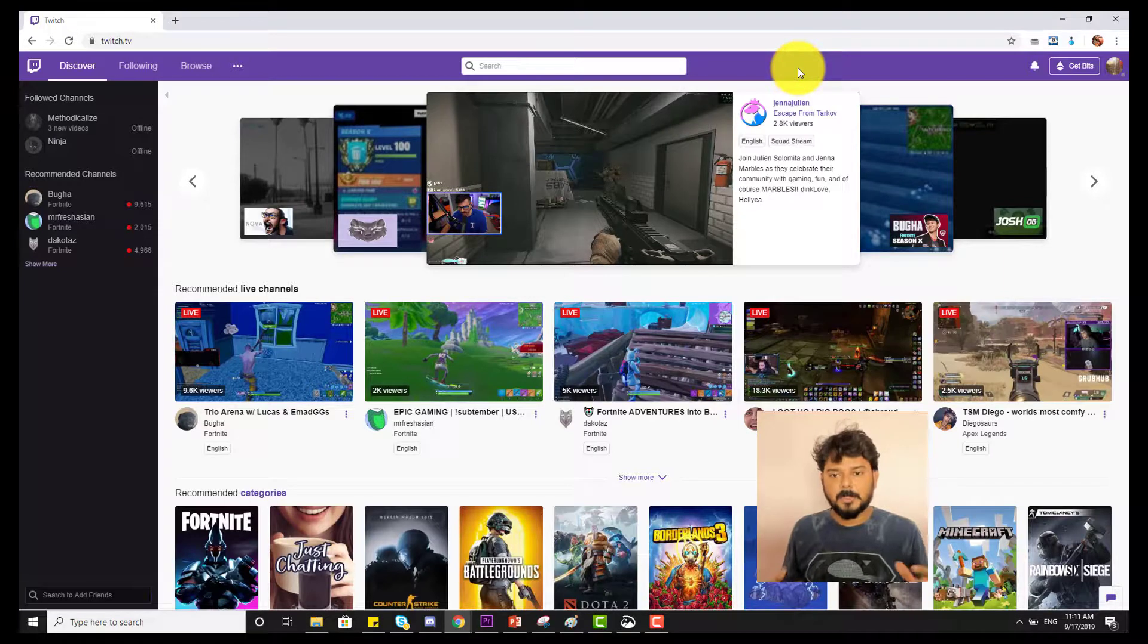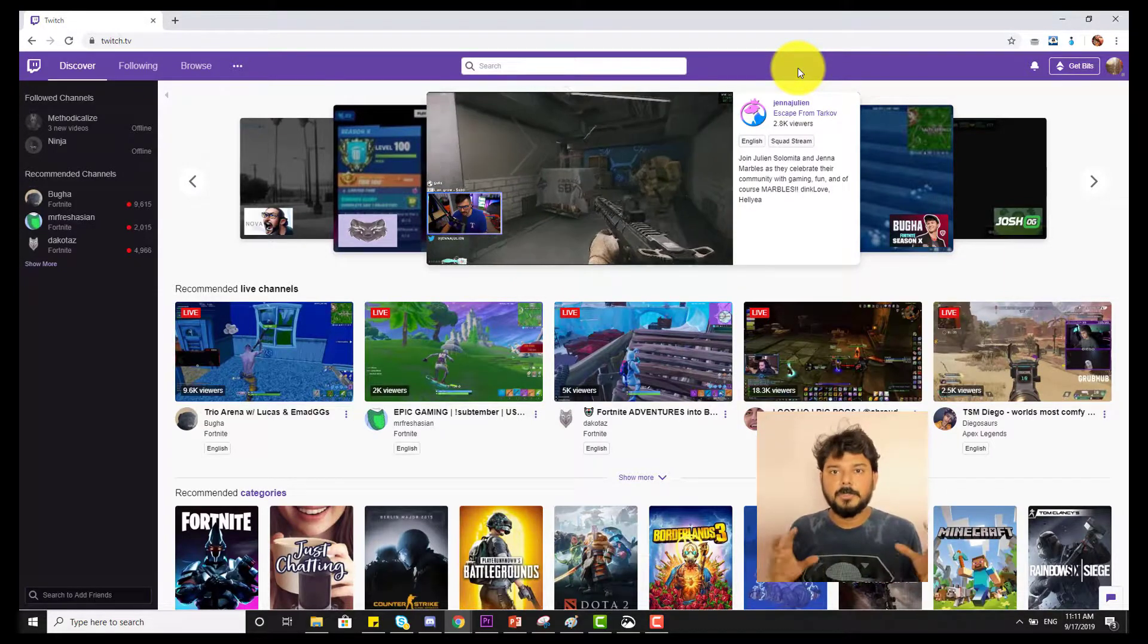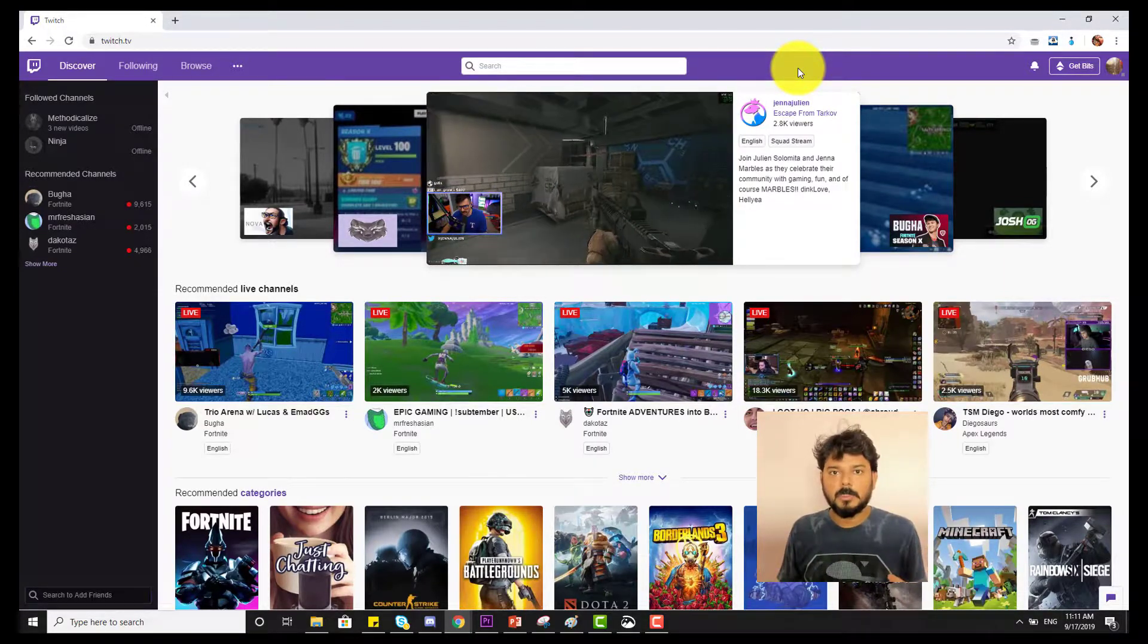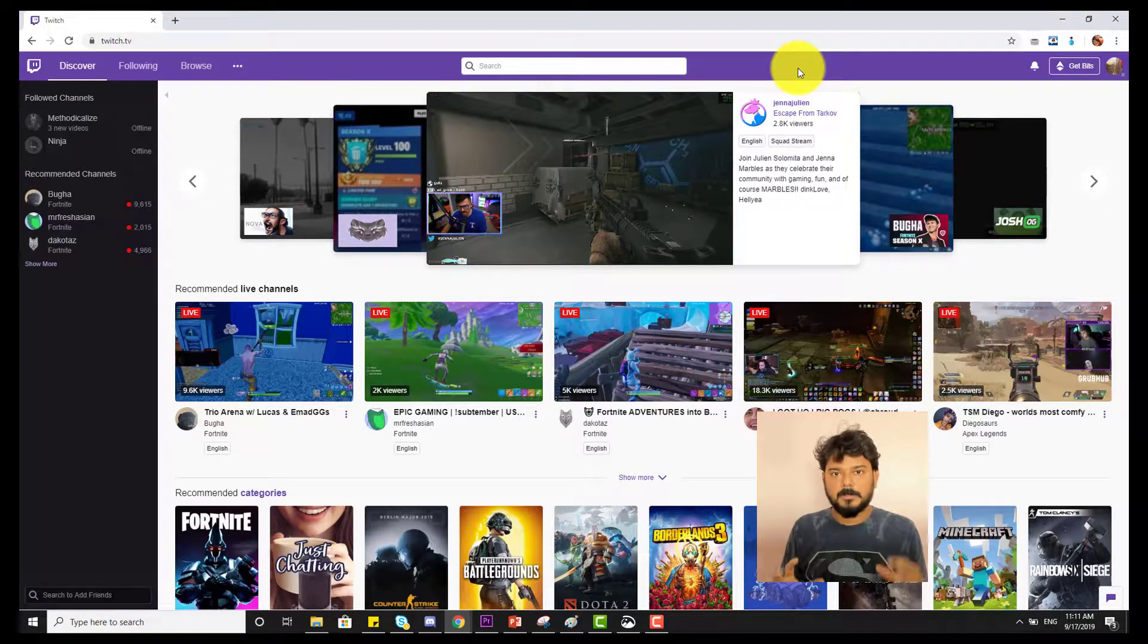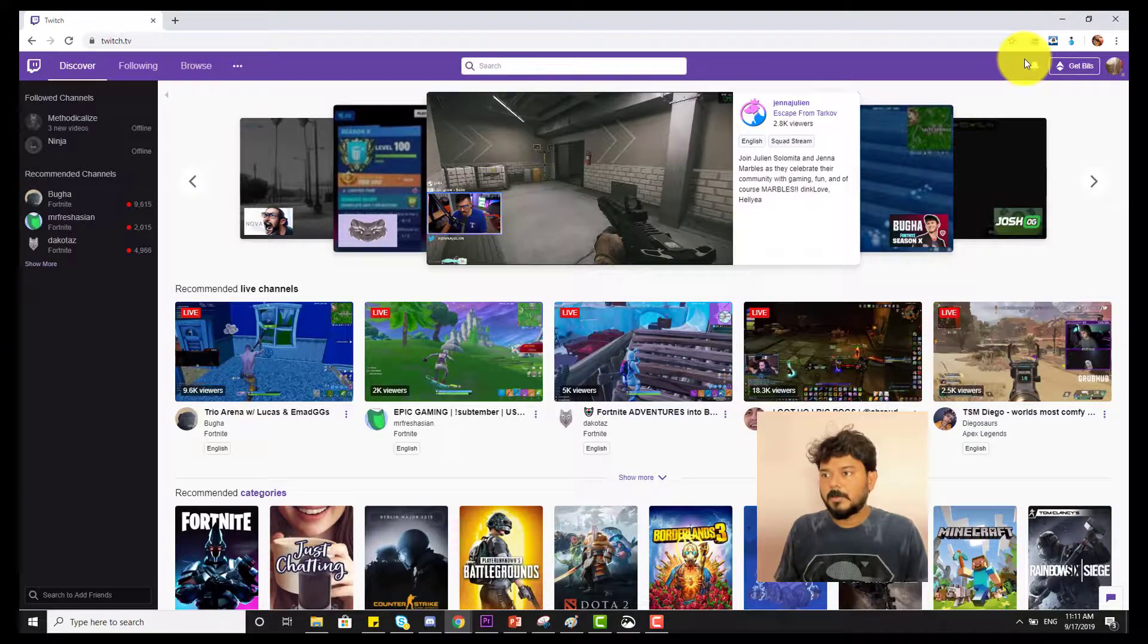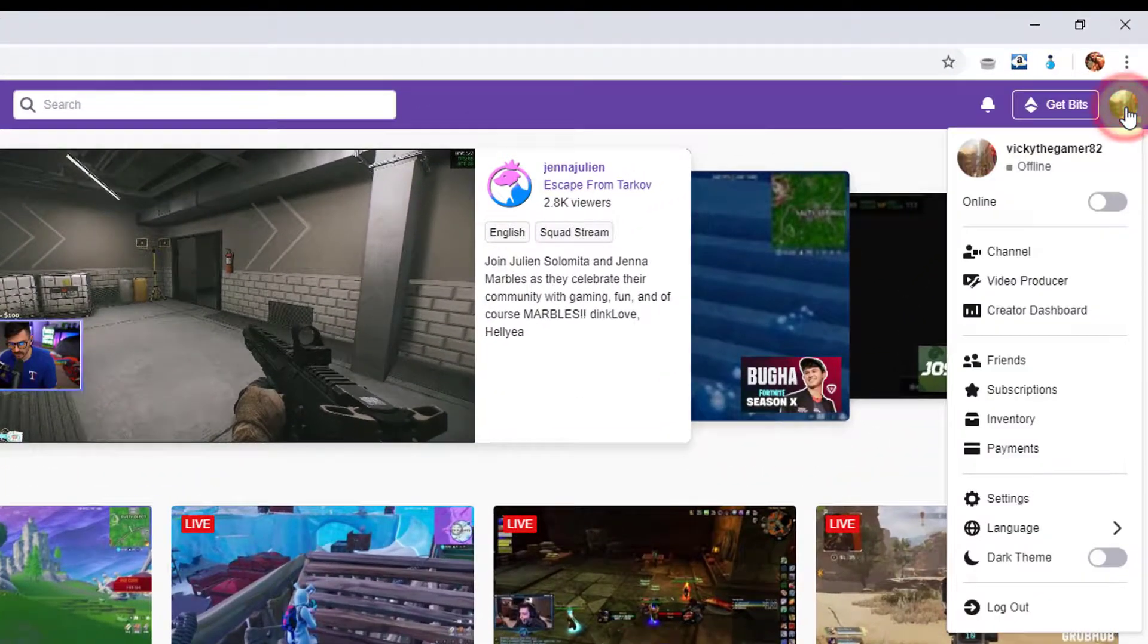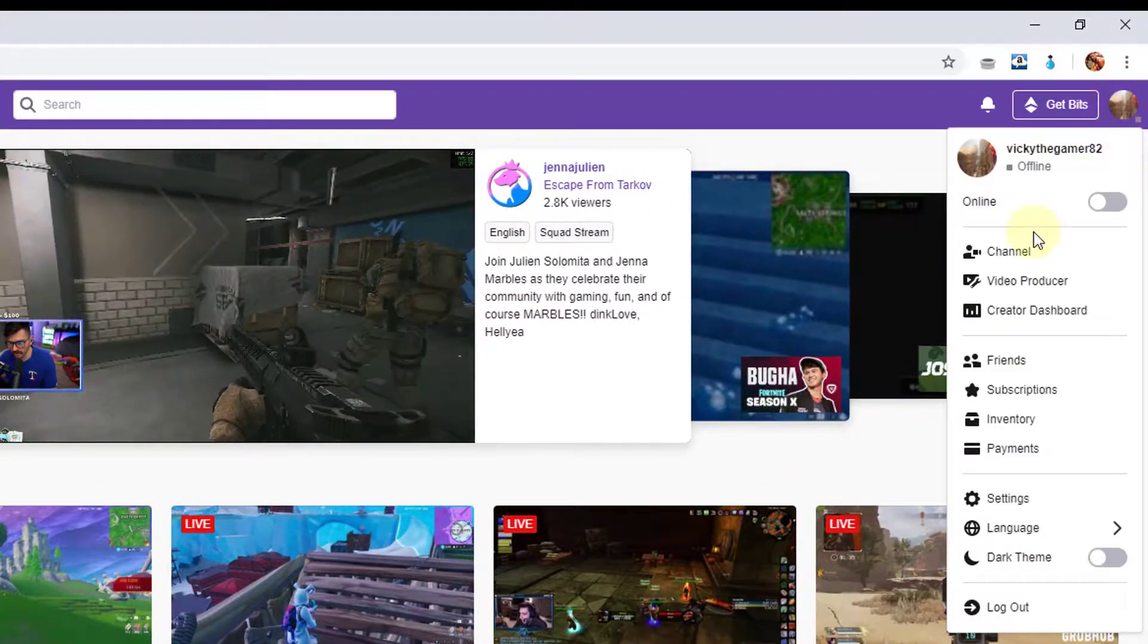Hey guys, in this video I'm going to show how to disconnect your YouTube account from Twitch. Go to your profile icon and click on it.